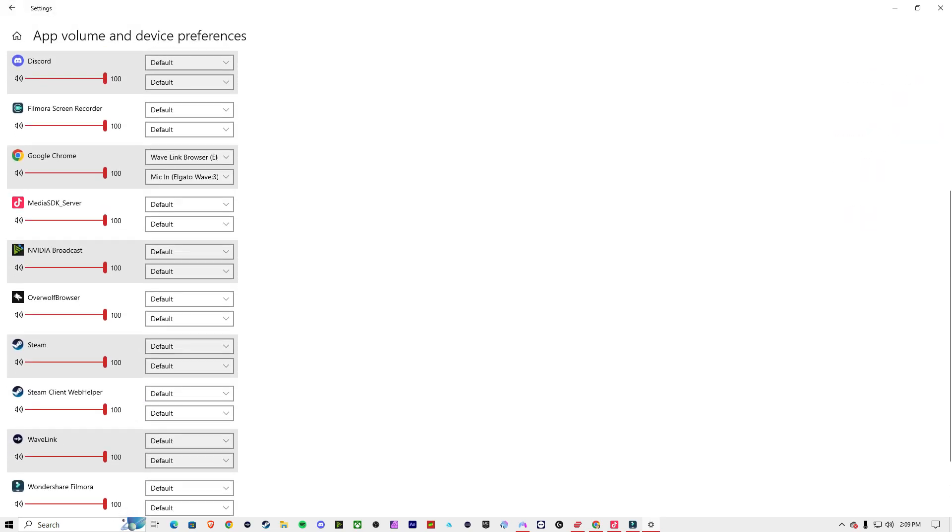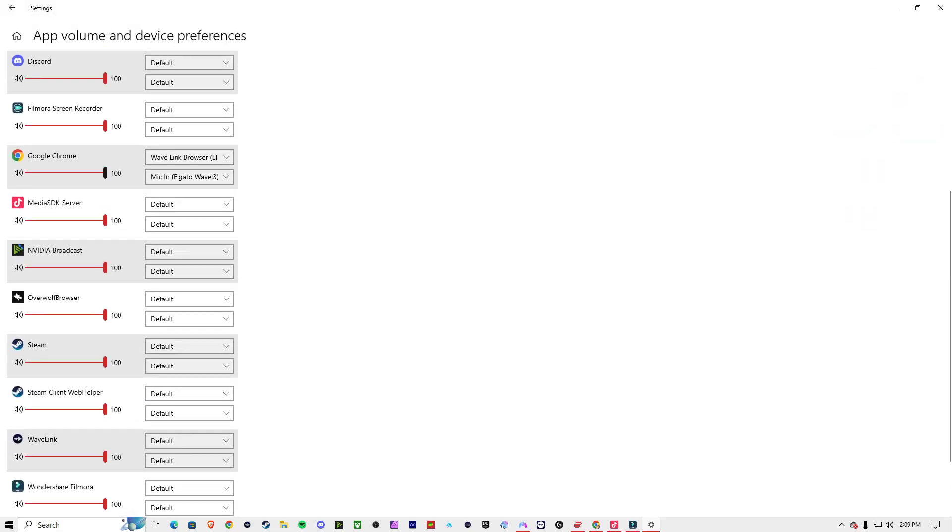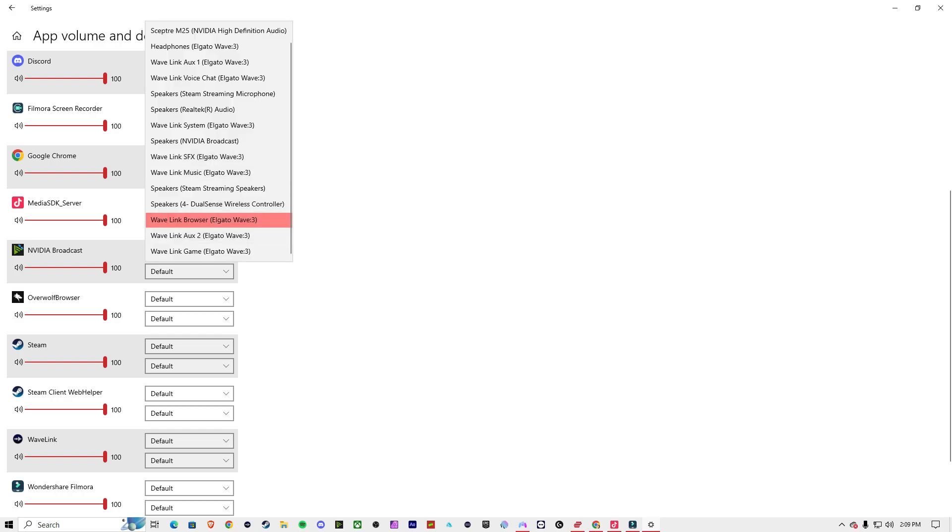When you go to Advanced Sound Settings, I'm playing it on Google. So you want to change the top one because that's where you're listening to it from. So I'll select Speaker.